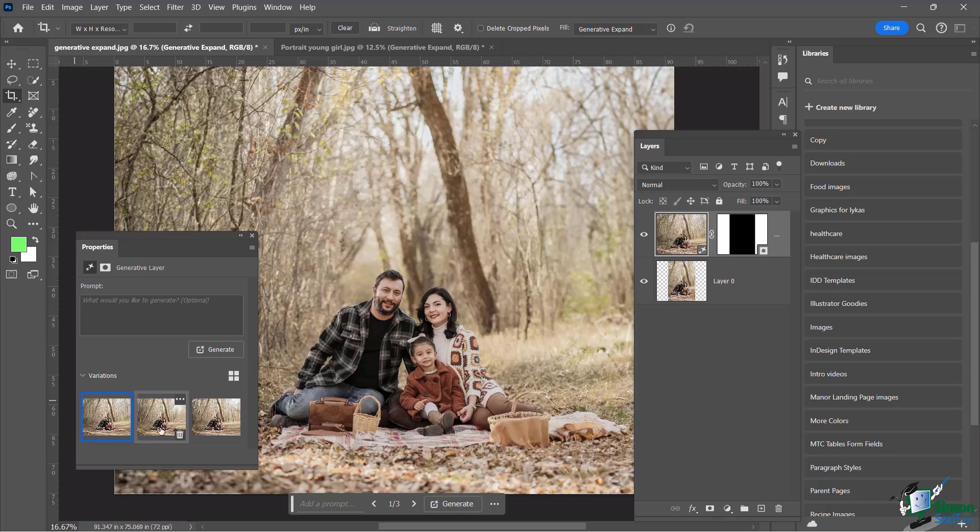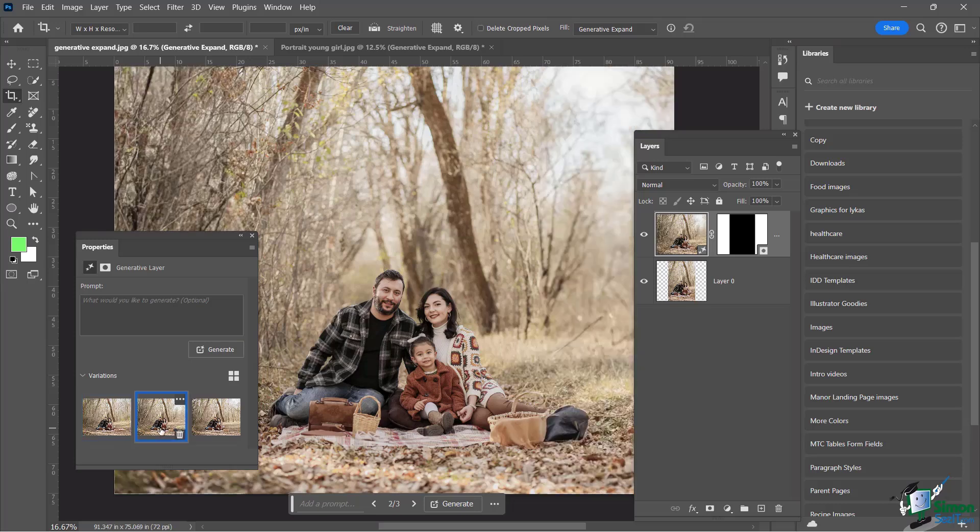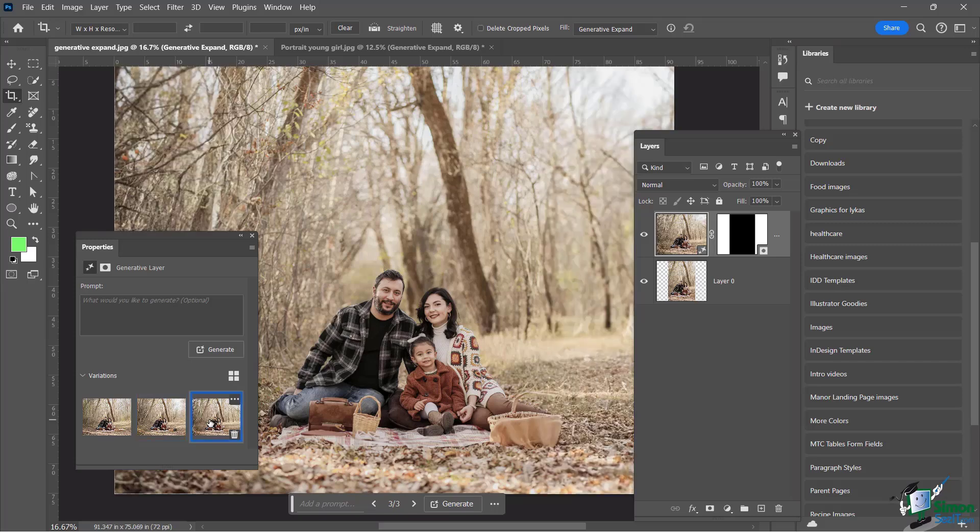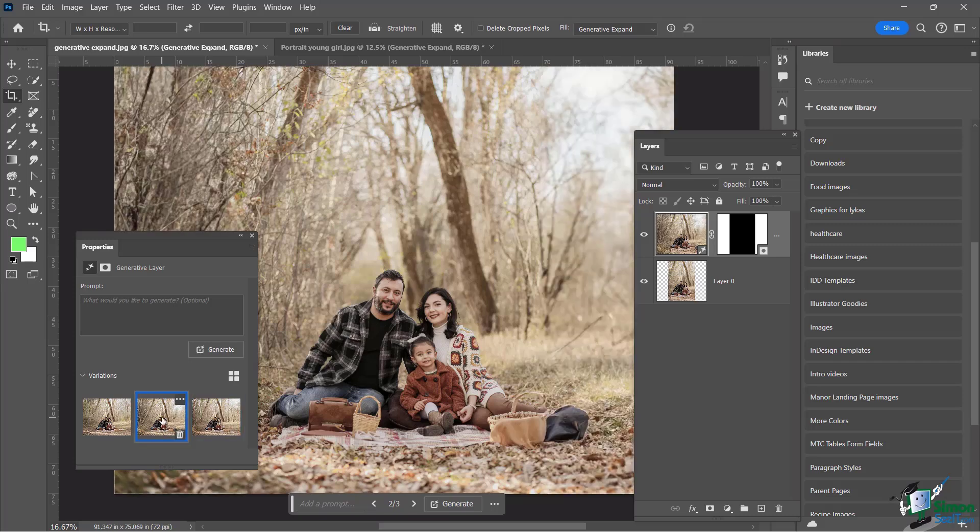And again, let's go ahead one more time and take a look at a different version of this. Different version of that. Not too bad. And I am just ecstatic. This is just so perfect.